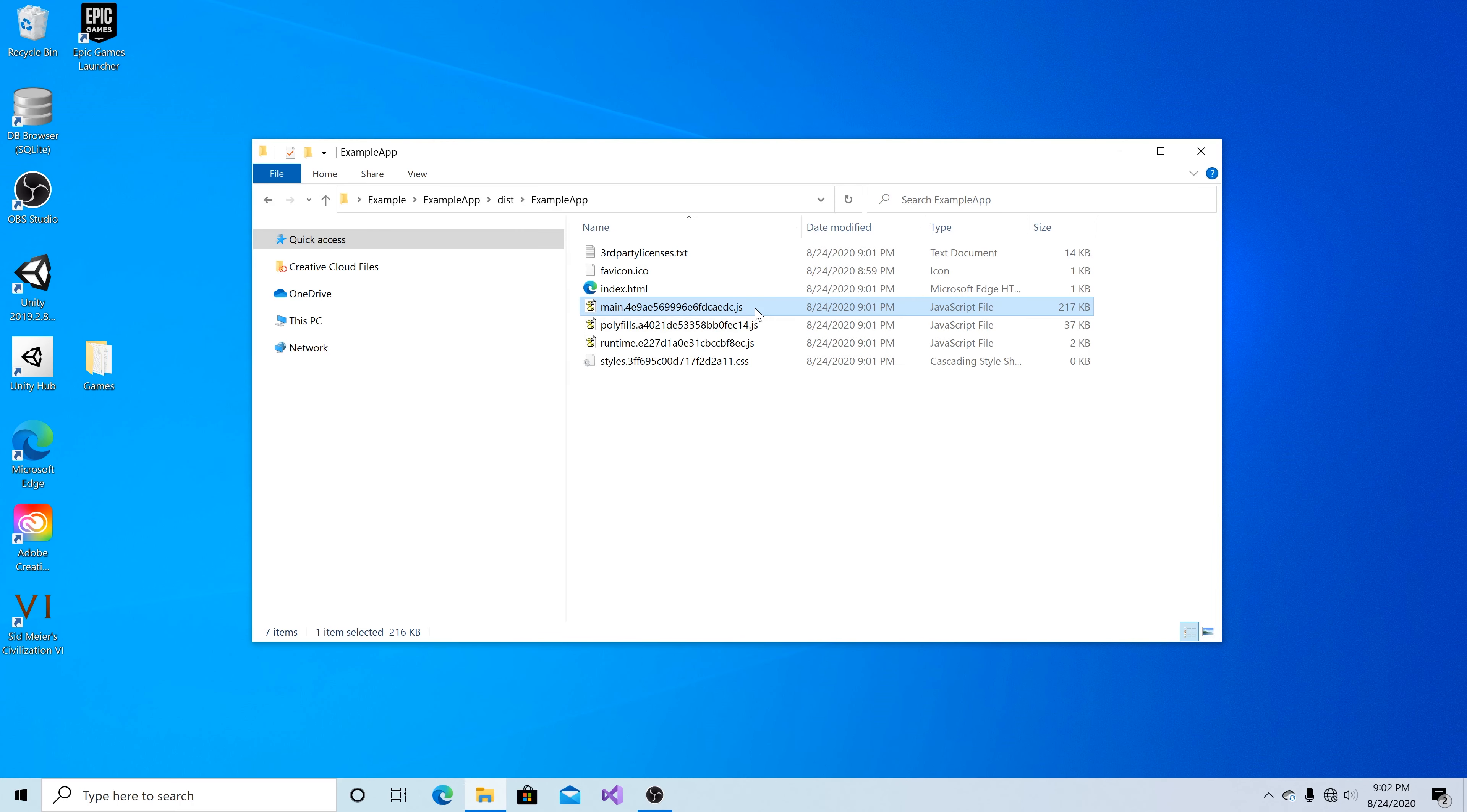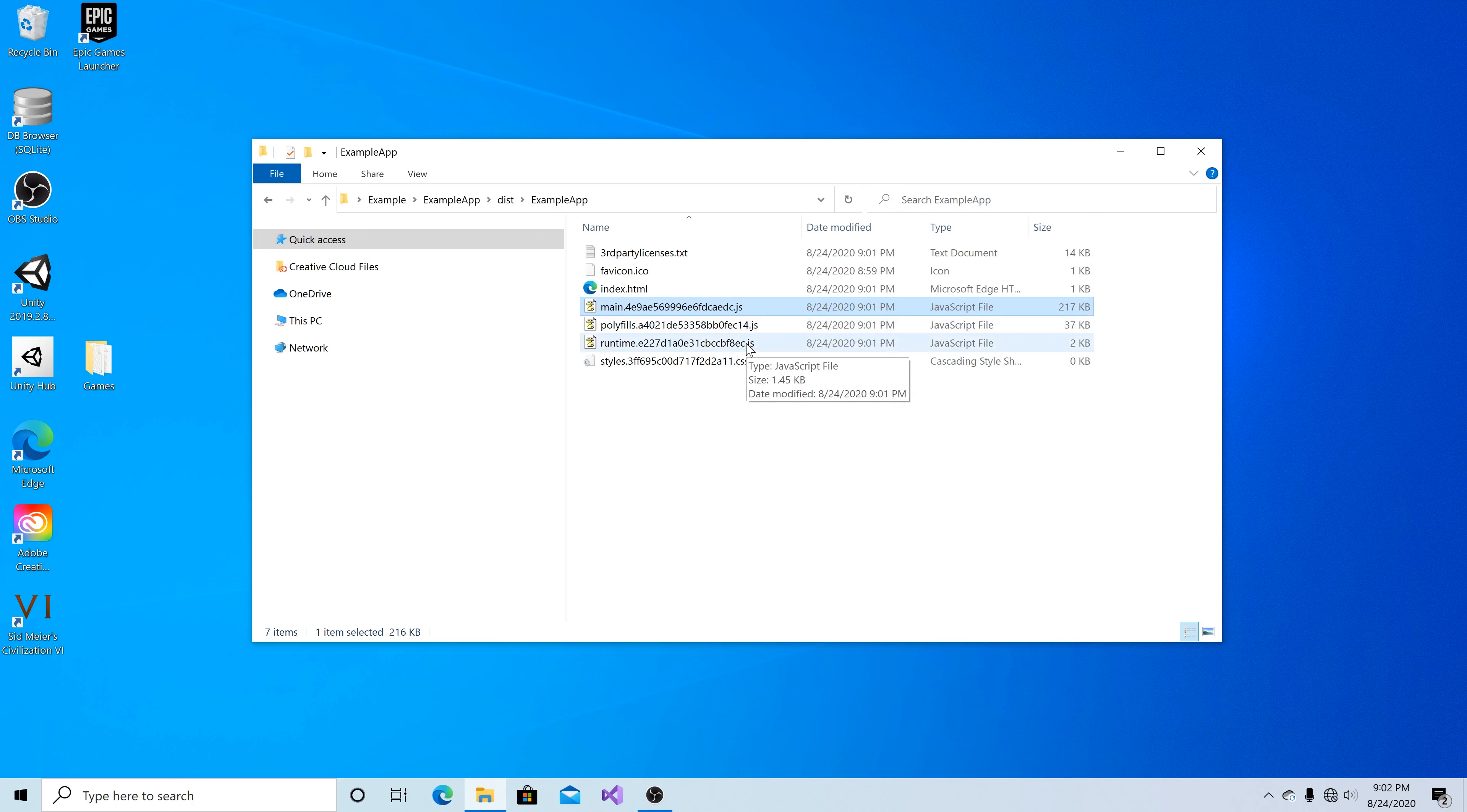And in this folder you will see either three or six of these files. A main file, a polyfill file, and a runtime file. Alternatively you might see all these files and then ES5 or ES2015 at the end of the files.